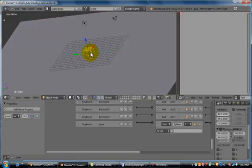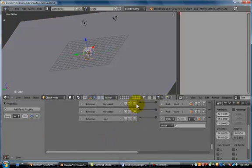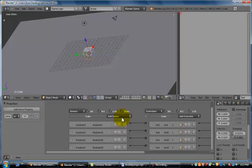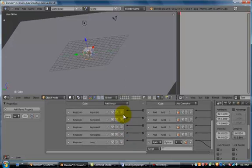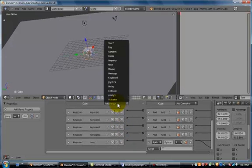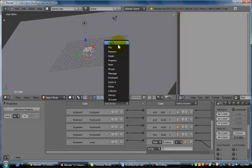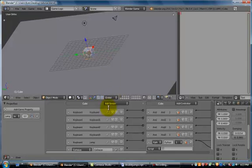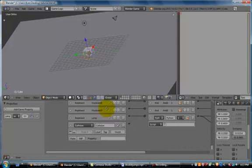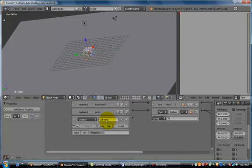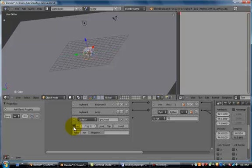Go back to our cube. And we're going to add a sensor. Not a motion sensor, a keyboard sensor this time. But it is going to be a collision sensor. Add that. Name this one Grounded. Say that we're on the ground. Click the dot, which activates true level triggering. And we're going to connect it so when it's colliding, it is colliding with property Ground, which is our plane.